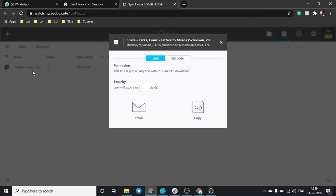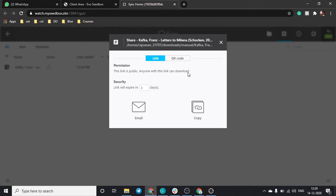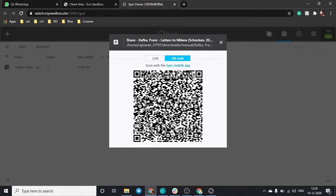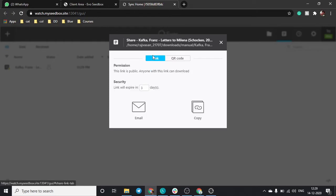As soon as I click on open, the file is added to Resilio btsync and there are multiple options. I can do it using a sync mobile app. I'll just have to scan this QR code and the file will be available in my mobile application.